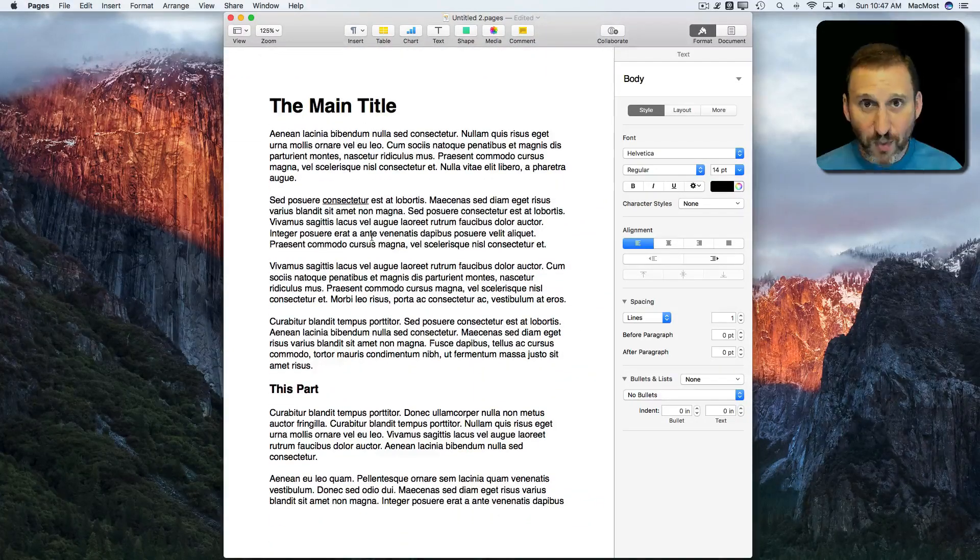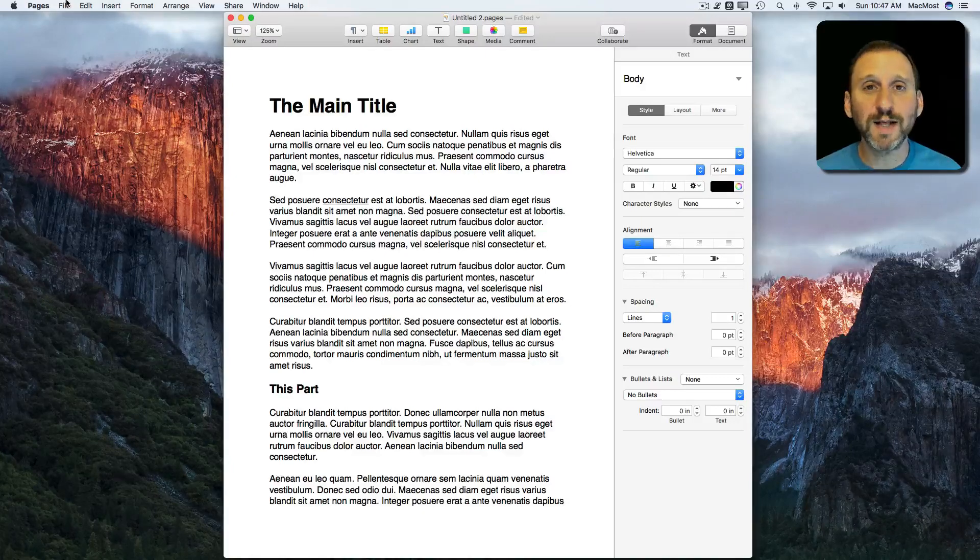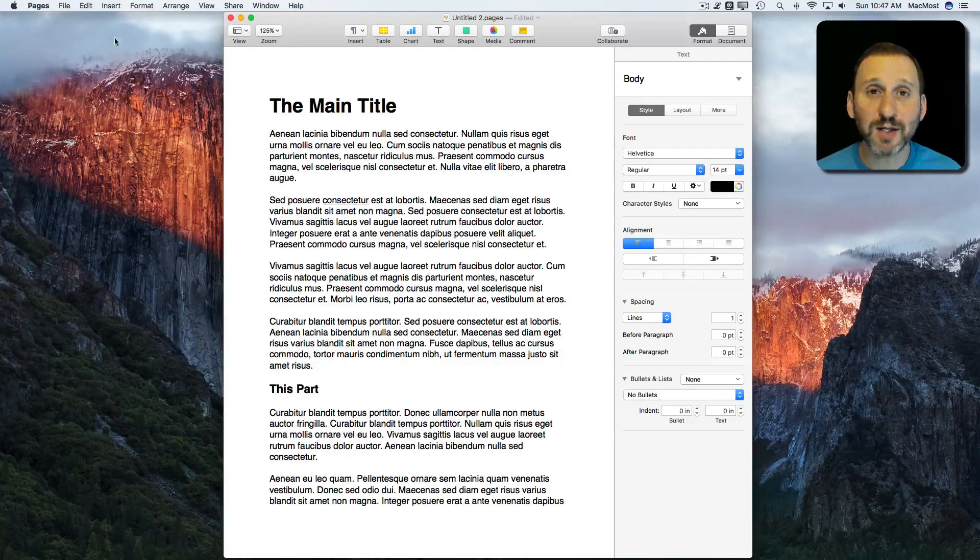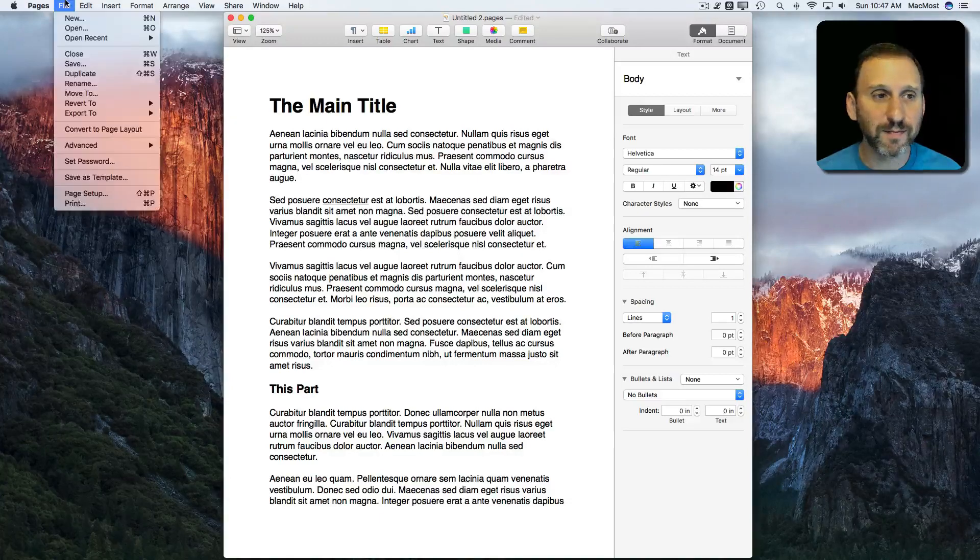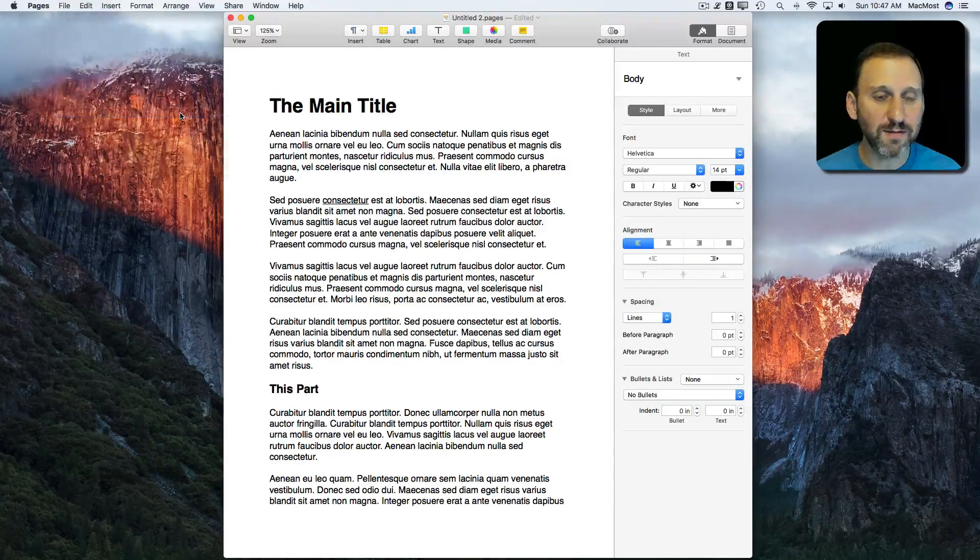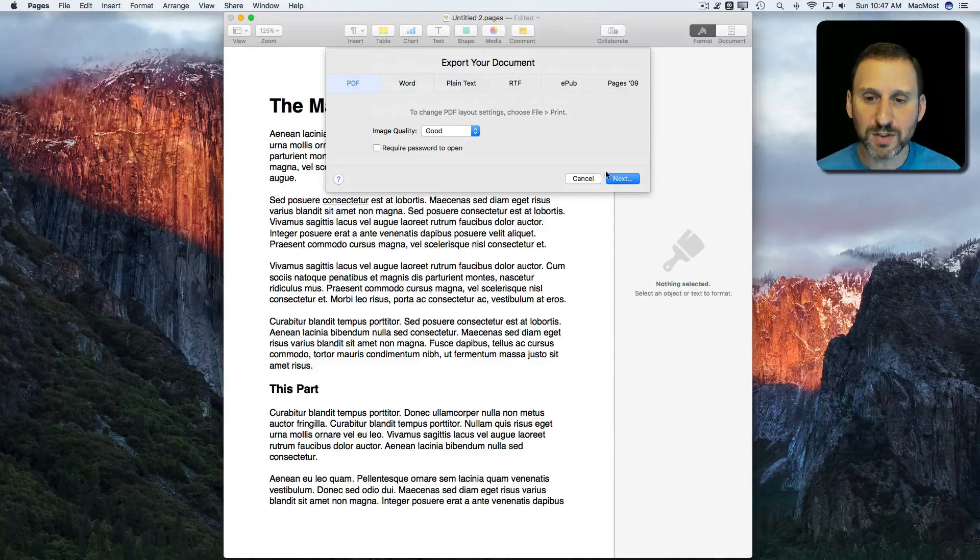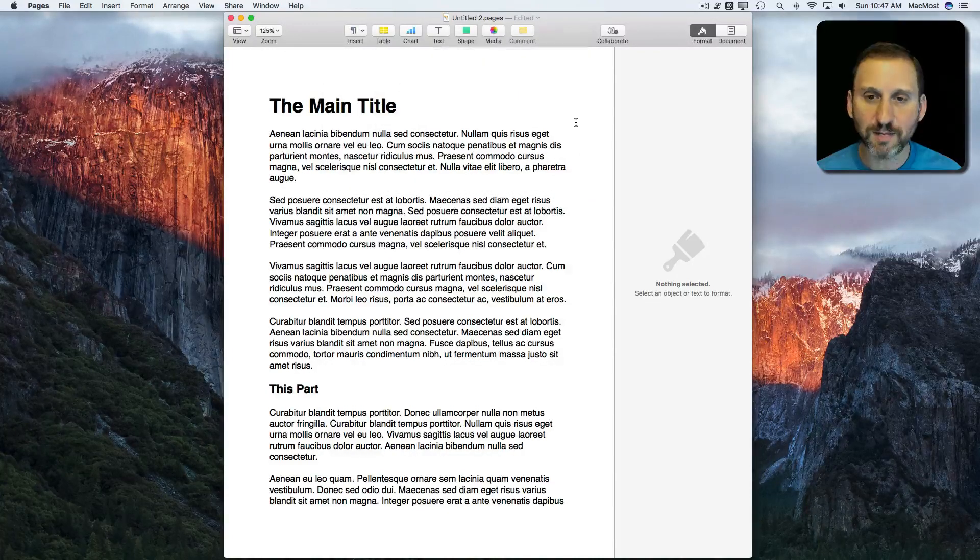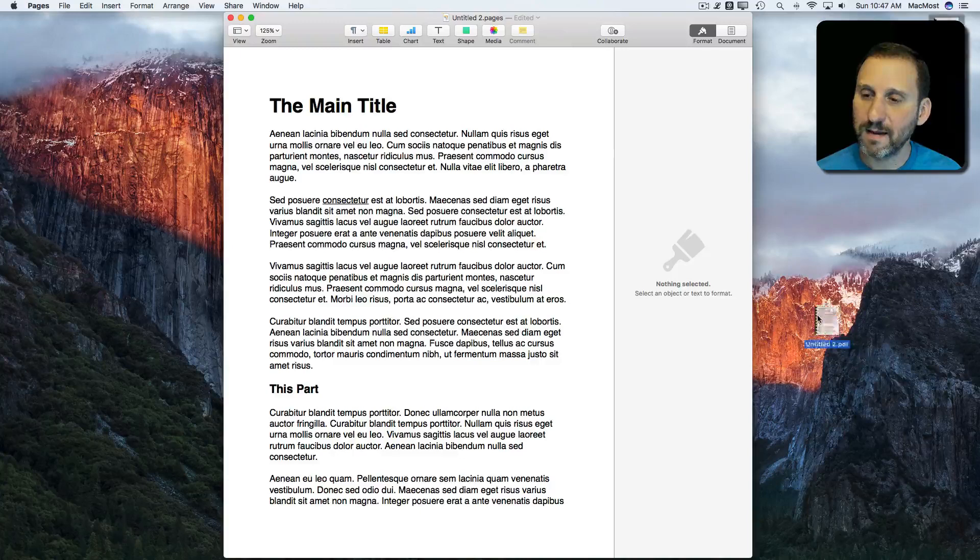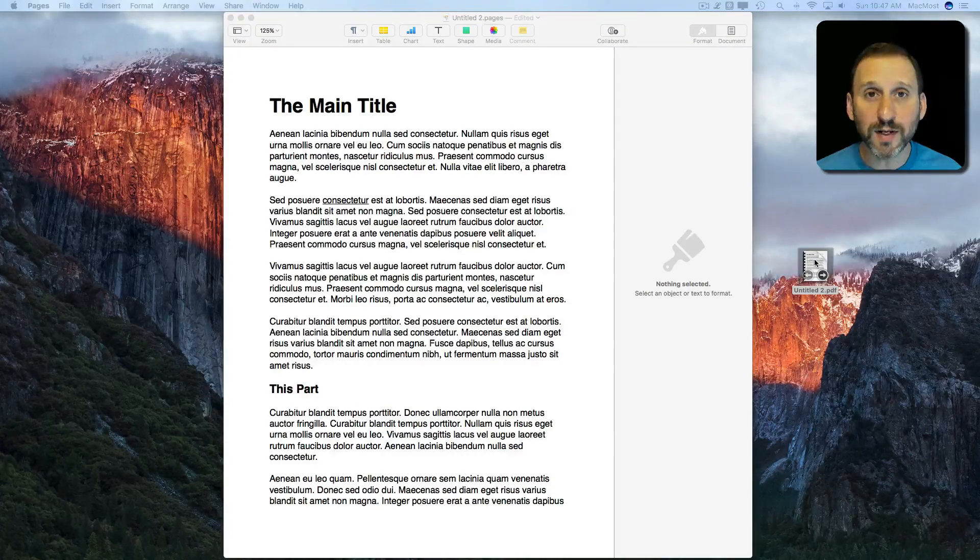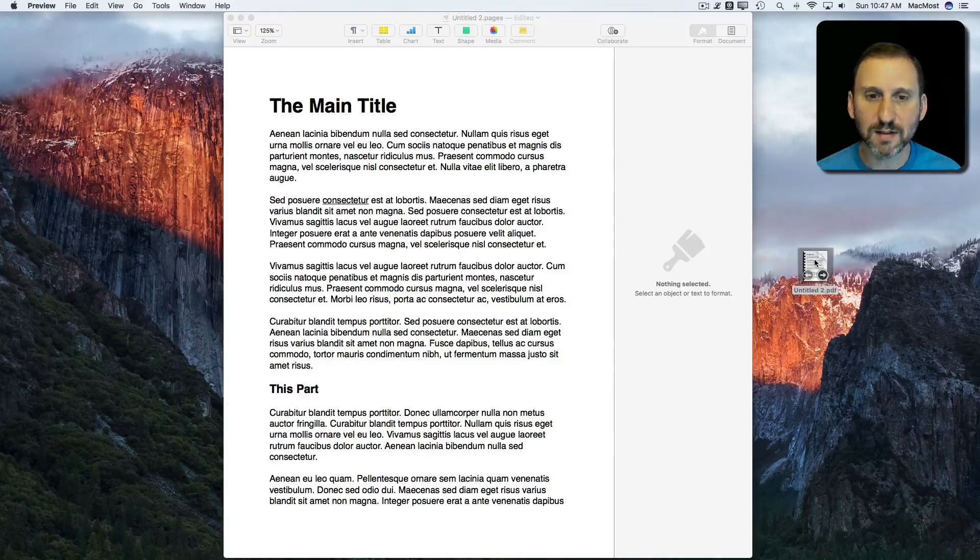When you export this in various different formats now you'll get an actual link. So let's try exporting it as a PDF. I'm going to go to File, Export to PDF. I'm going to just export it to the Desktop. There's the file there. I'm going to open it in Preview just by double clicking it.